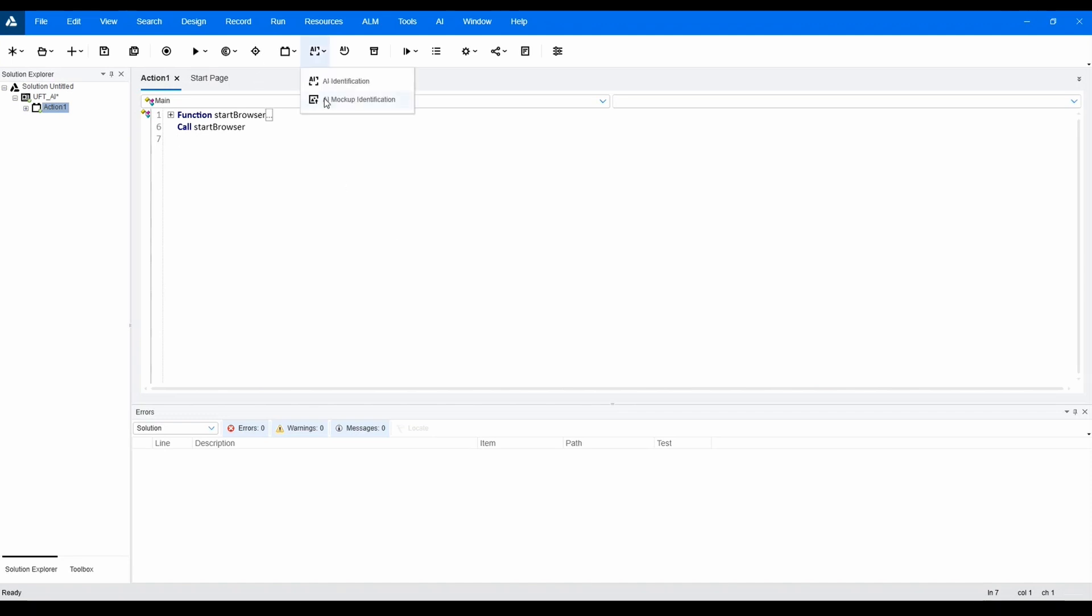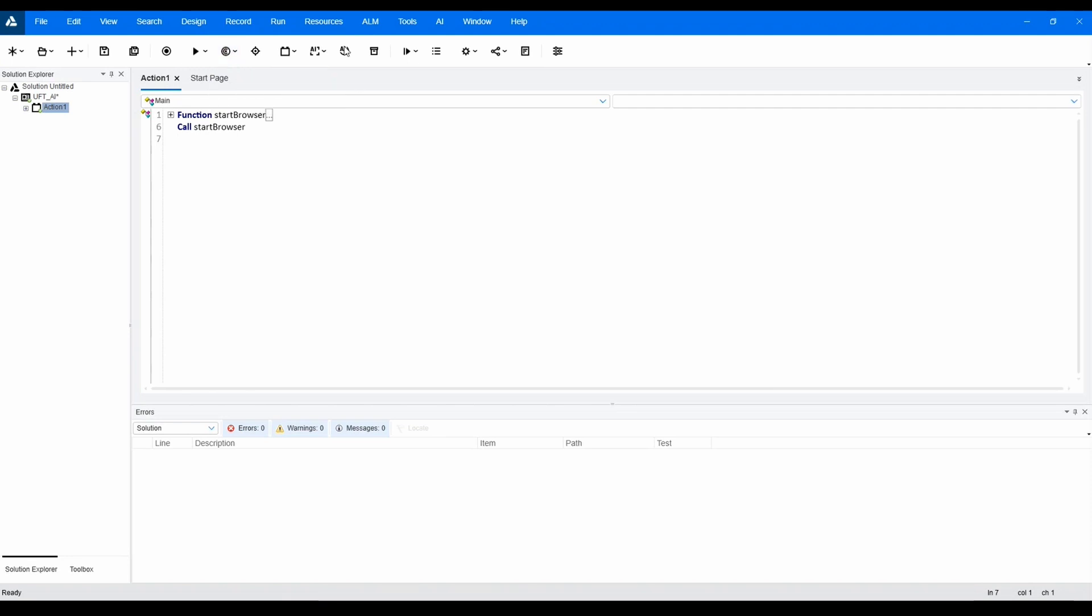On the mock-up images tab of the AI inspection window, on the live application tab of the AI inspection window, from the object identification center or object spy, by using AI record, or manually editing your test.